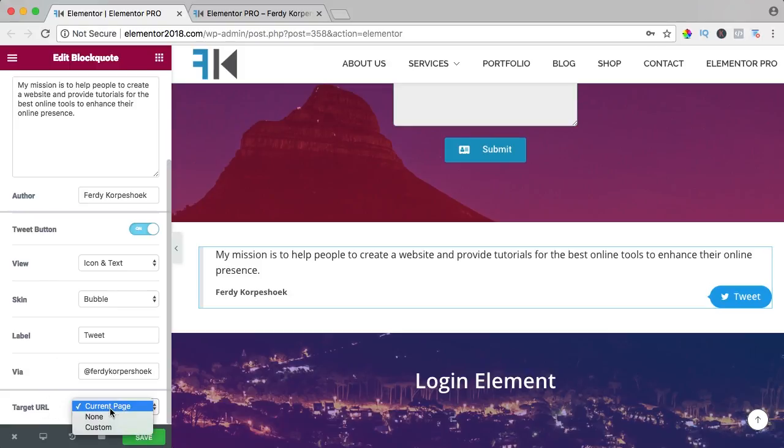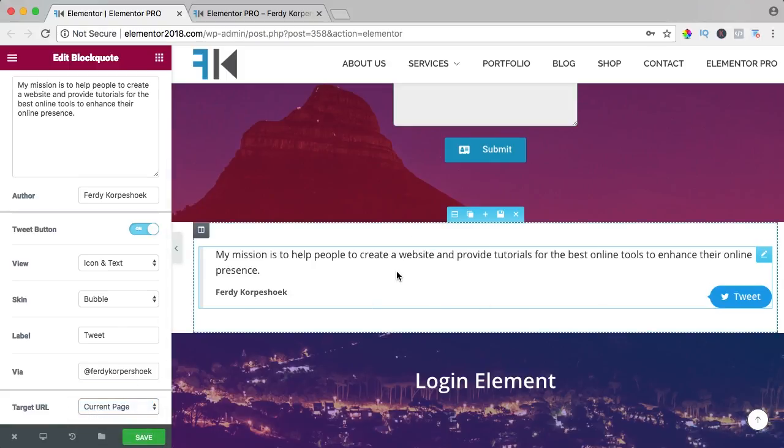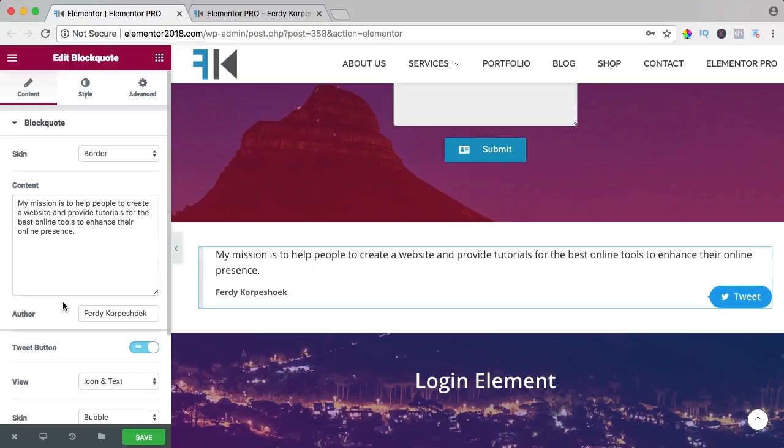The target URL can be the current page, none, or custom. I want it to be the current page, so when somebody tweets and you click on the link, you go to this page. So that's it.